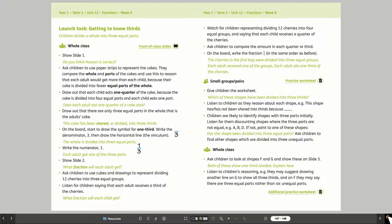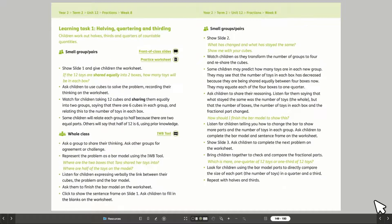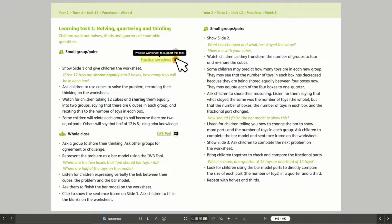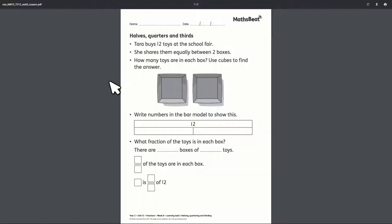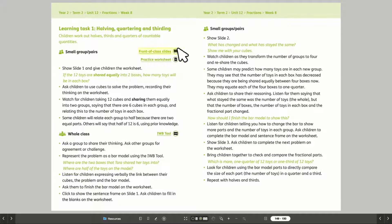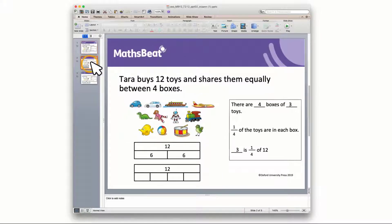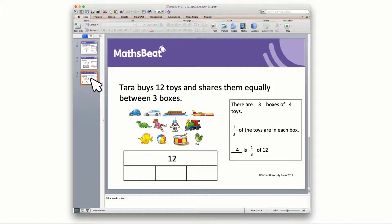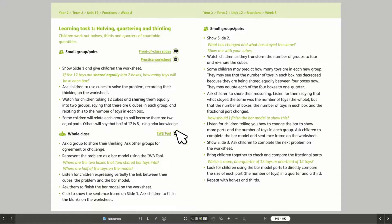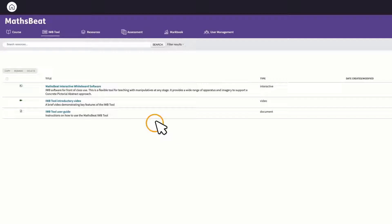From here, the unit moves on to a learning task with hot links to practice worksheets, front-of-class slides, and the IWB tool.